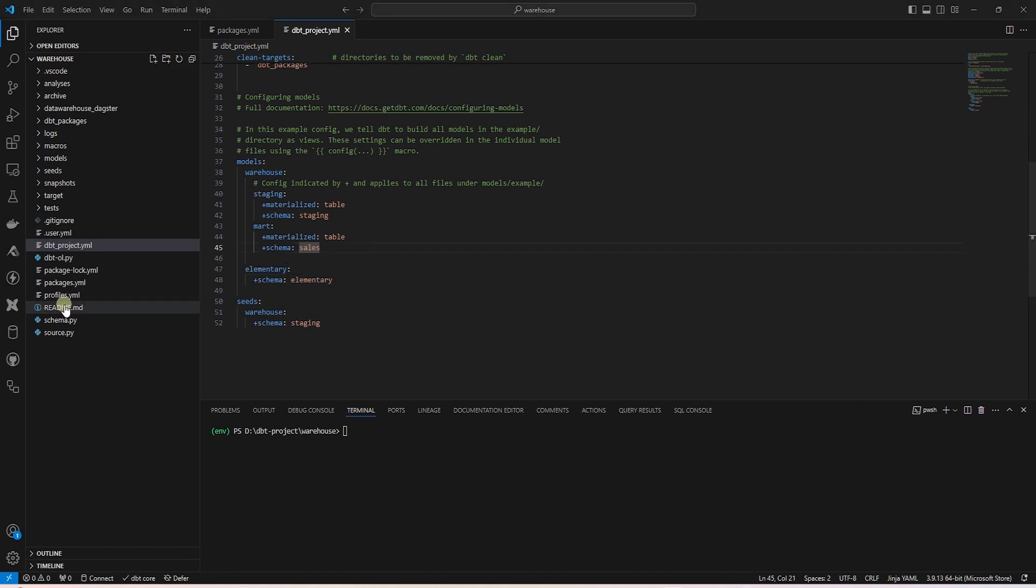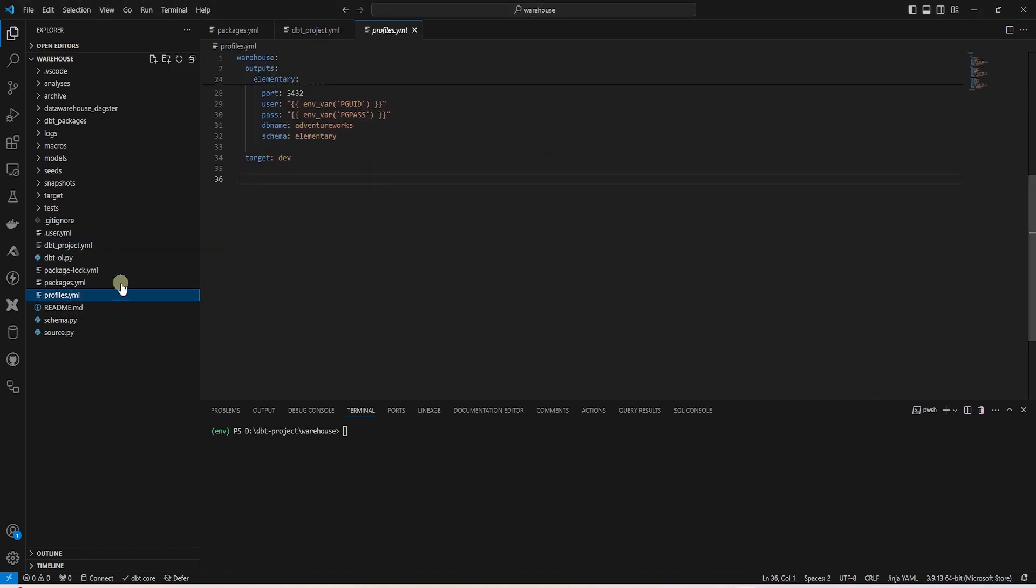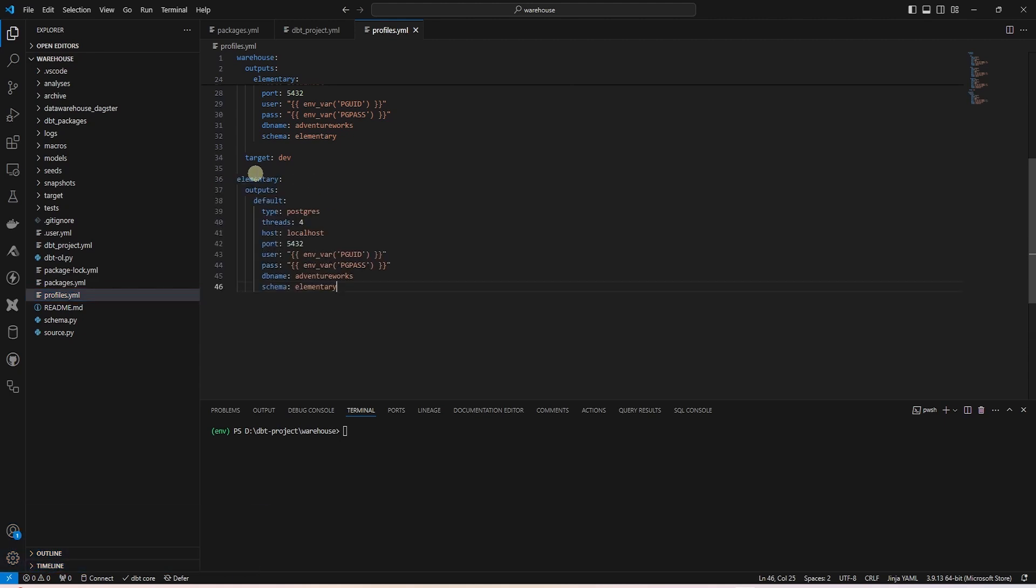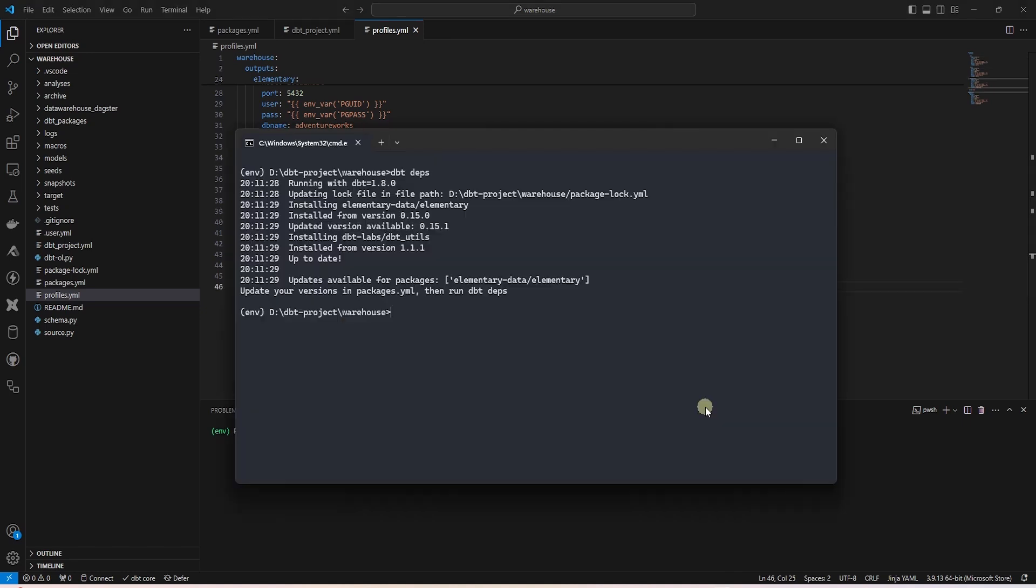So we'll go ahead and open up the profiles.yaml file and add in the new profile called elementary. This is pointing to the same database but we change the schema to elementary. Now we are going to go ahead and invoke the elementary command.